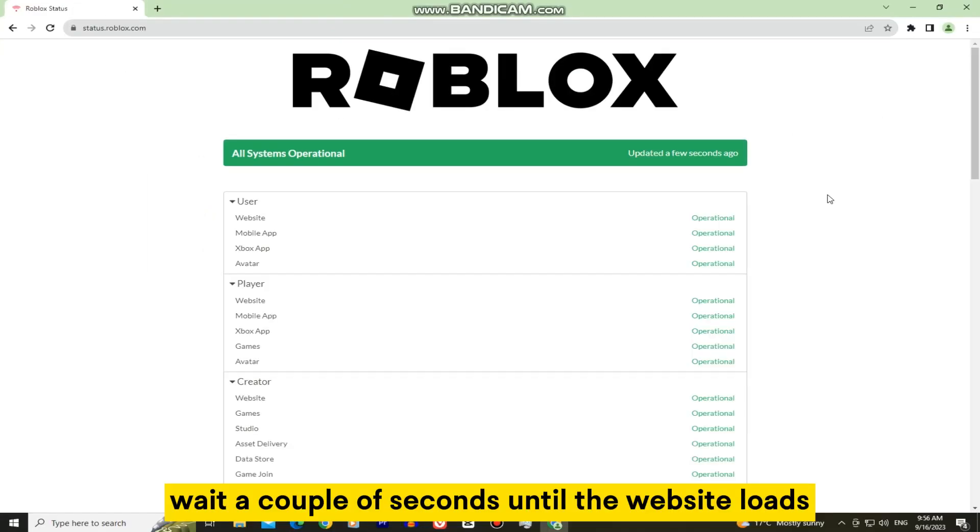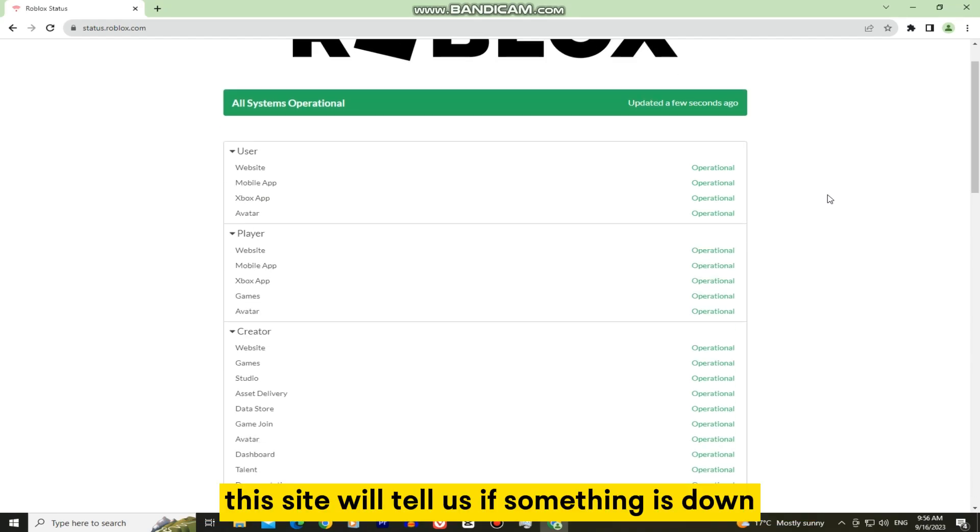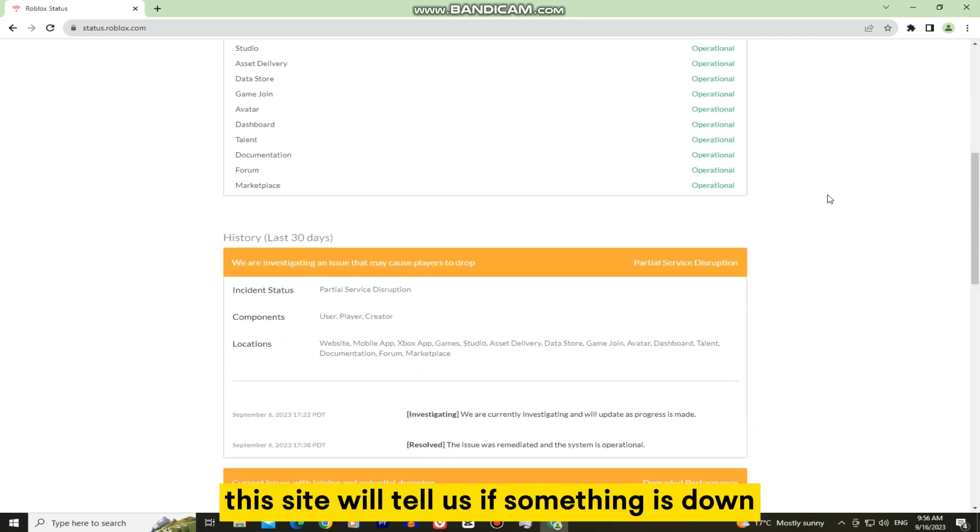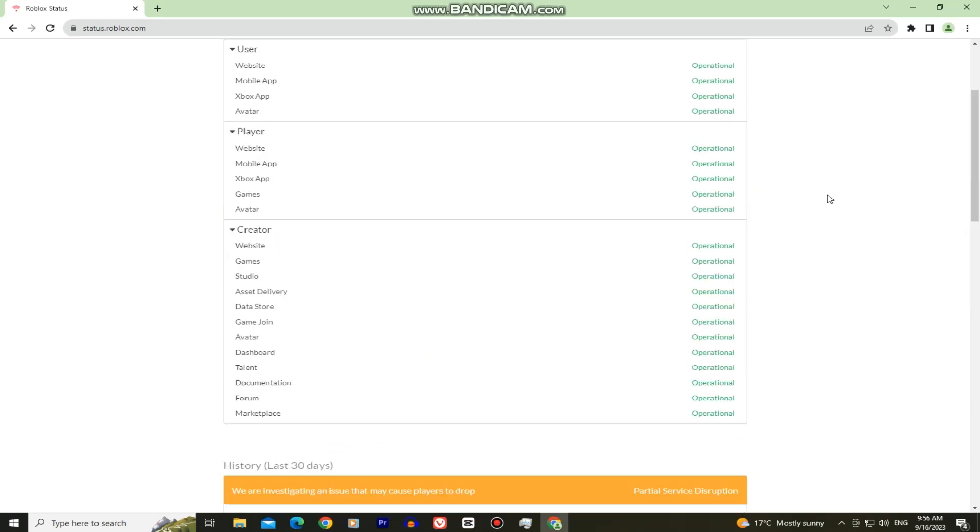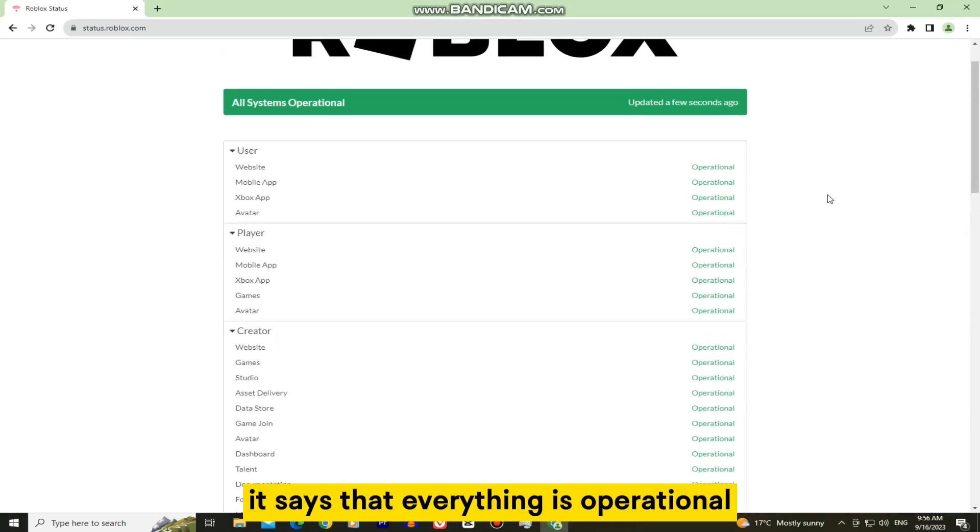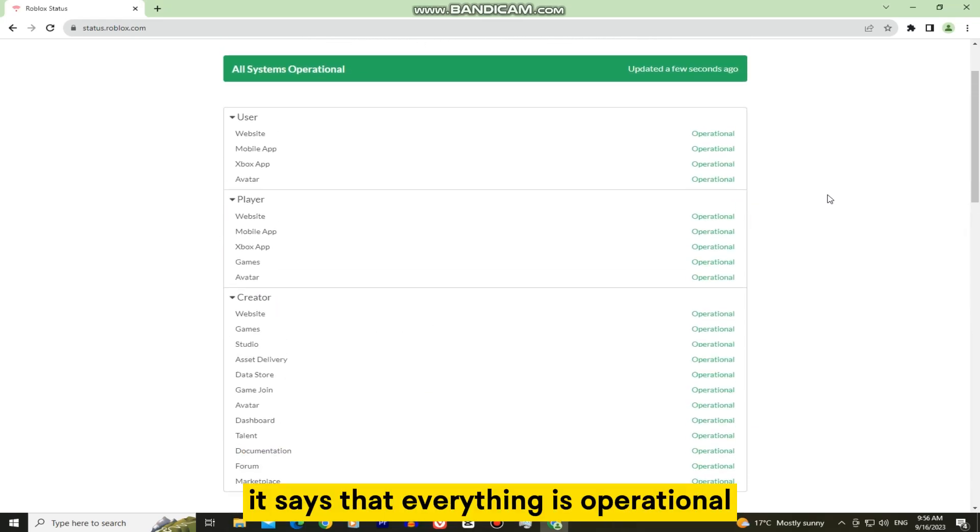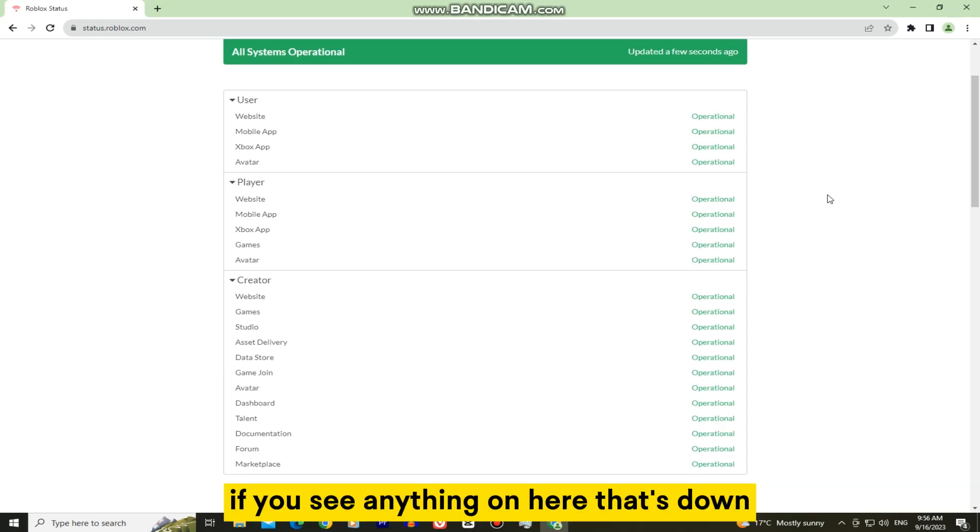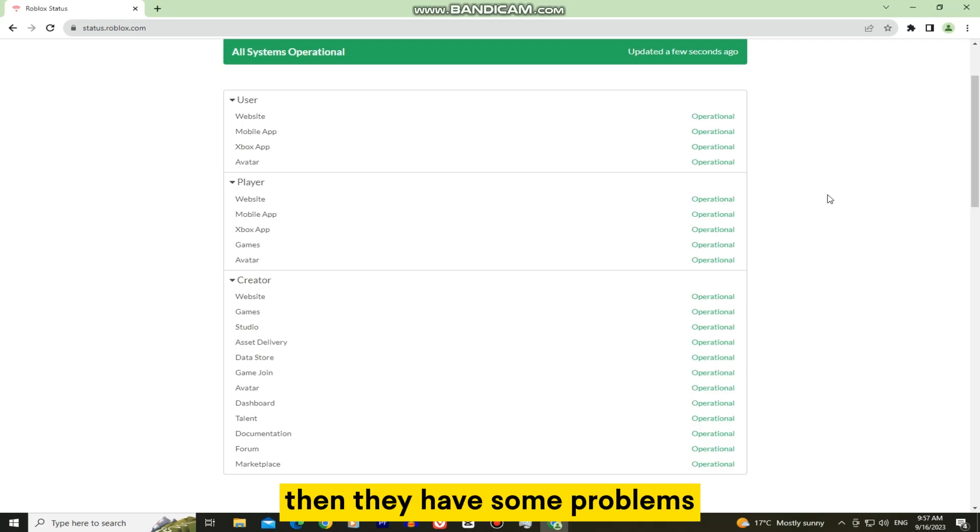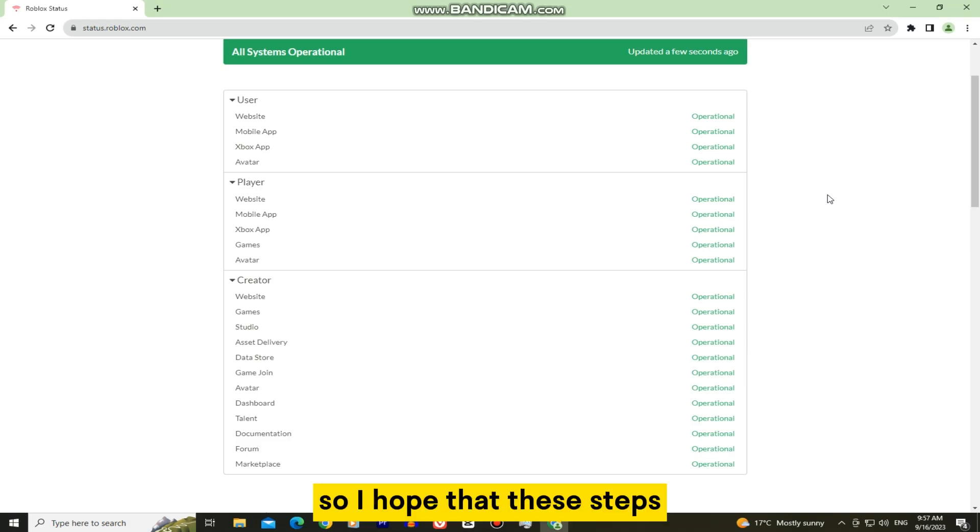Wait a couple of seconds until the website loads. This site will tell us if something is down or if they have some specific problem. As you can see, it says that everything is operational at the moment so there is no problem on their side. If you see anything on here that's down or something like that, then they have some problems and you will just have to wait a couple of hours until they resolve the issue on their end.